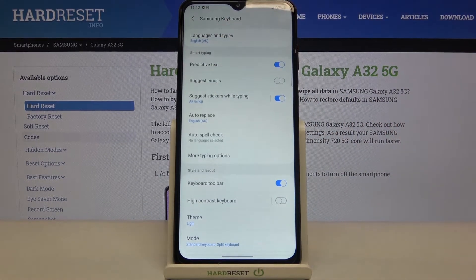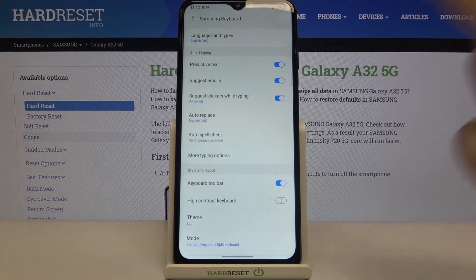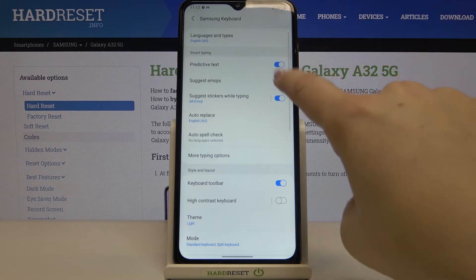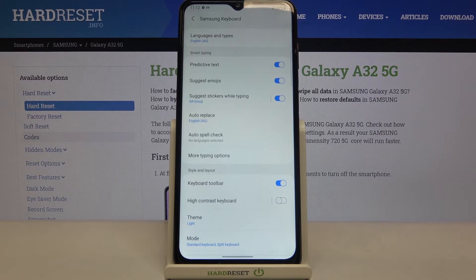This option is right now turned off. If you'd like to turn it on, just tap on the switcher right here. Of course you can turn it off just by tapping on it again. This is how it works, and from now on, since this option is active, your device will suggest you emojis whilst typing.